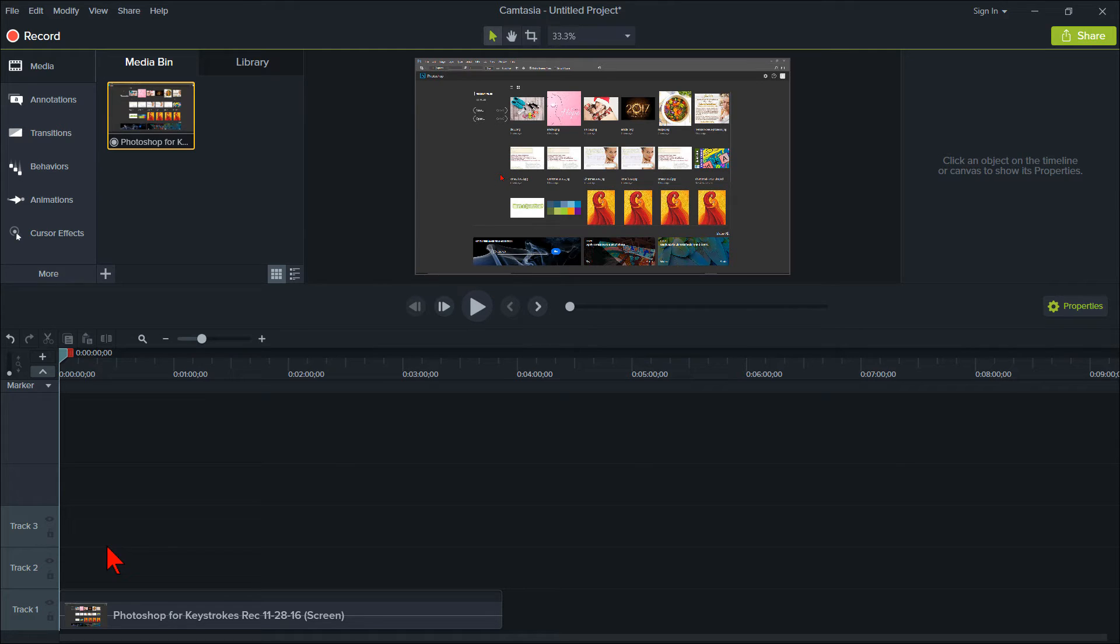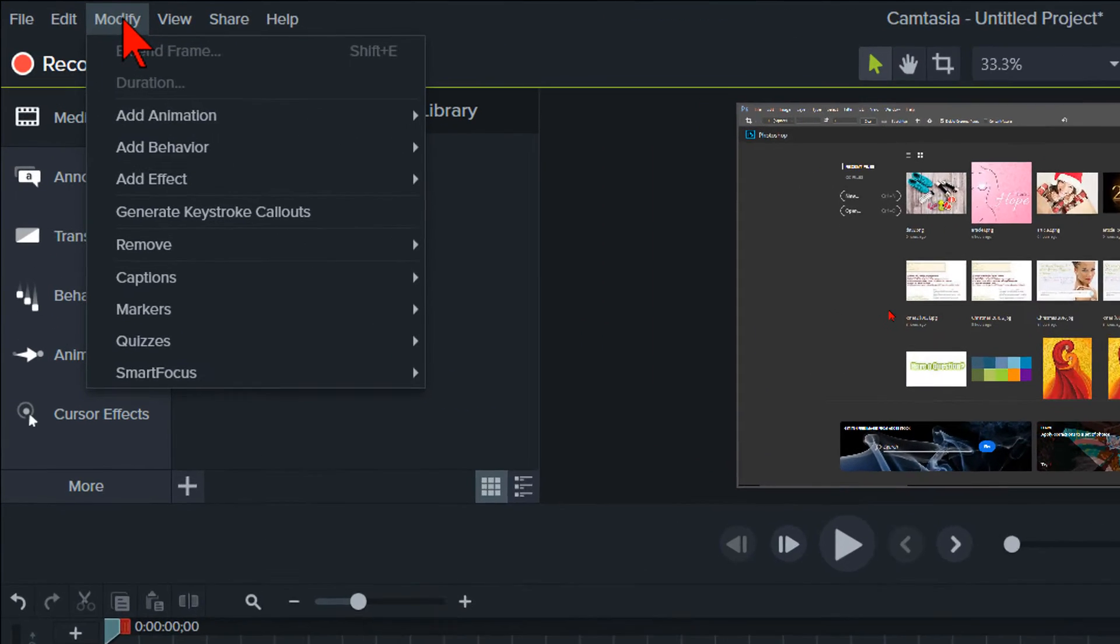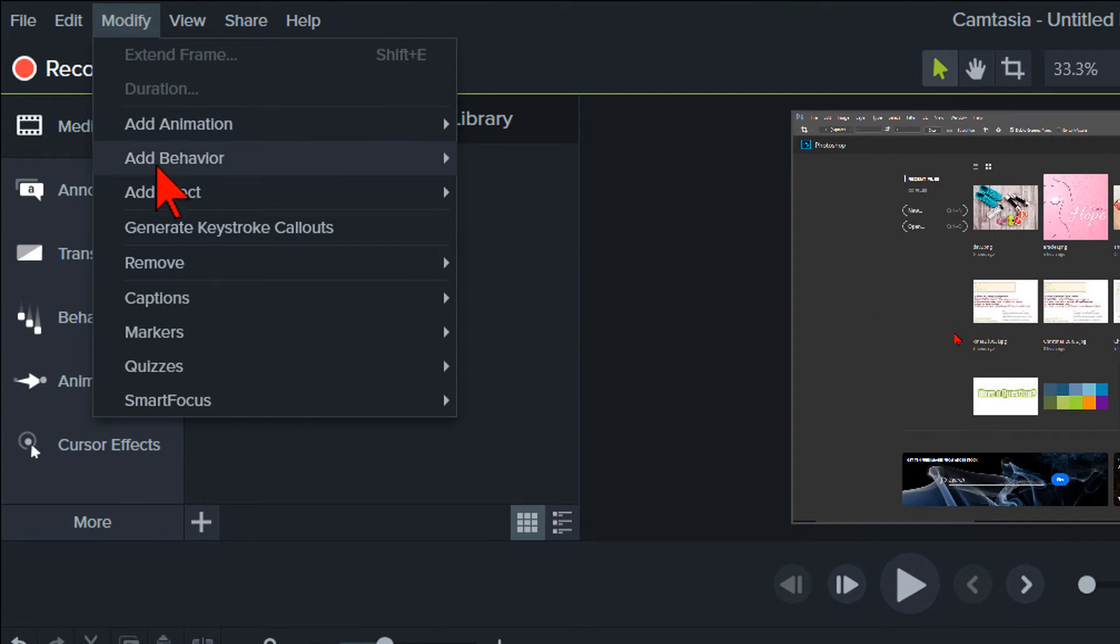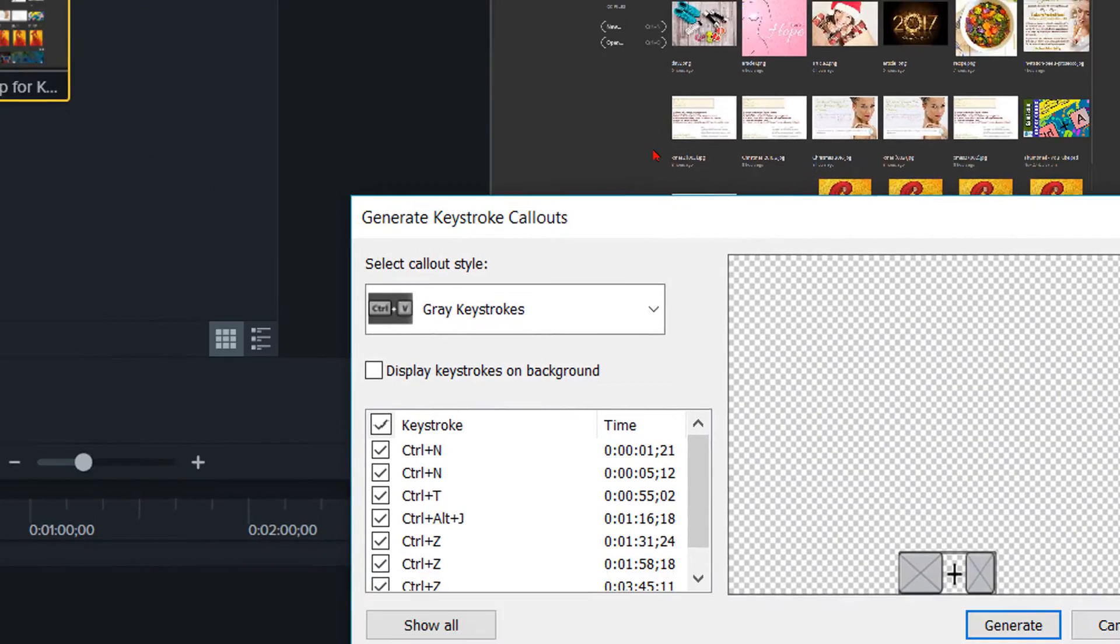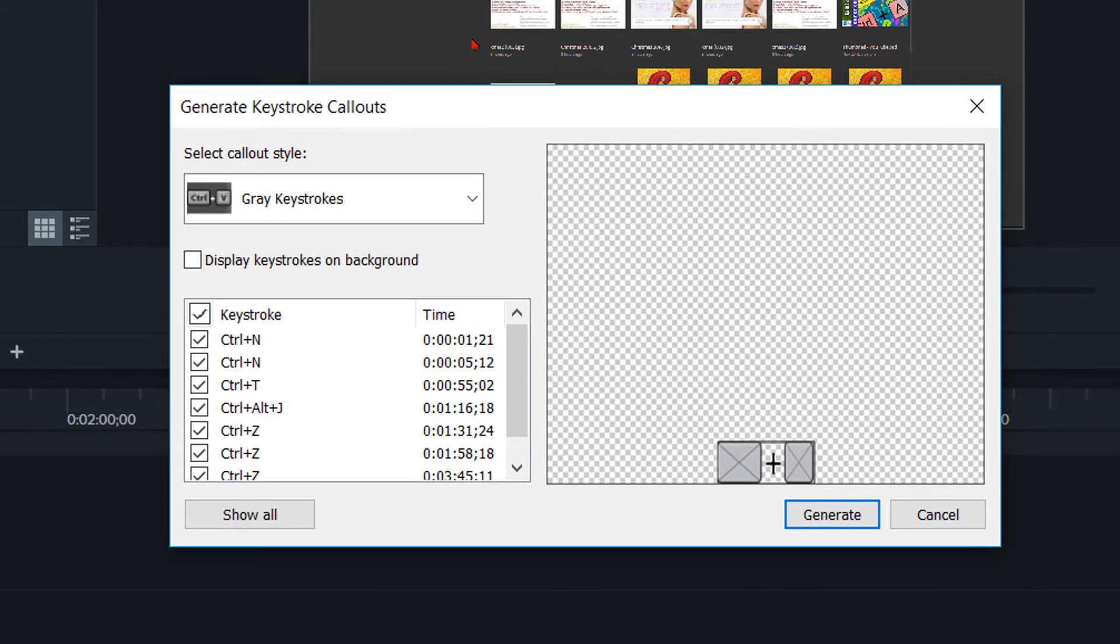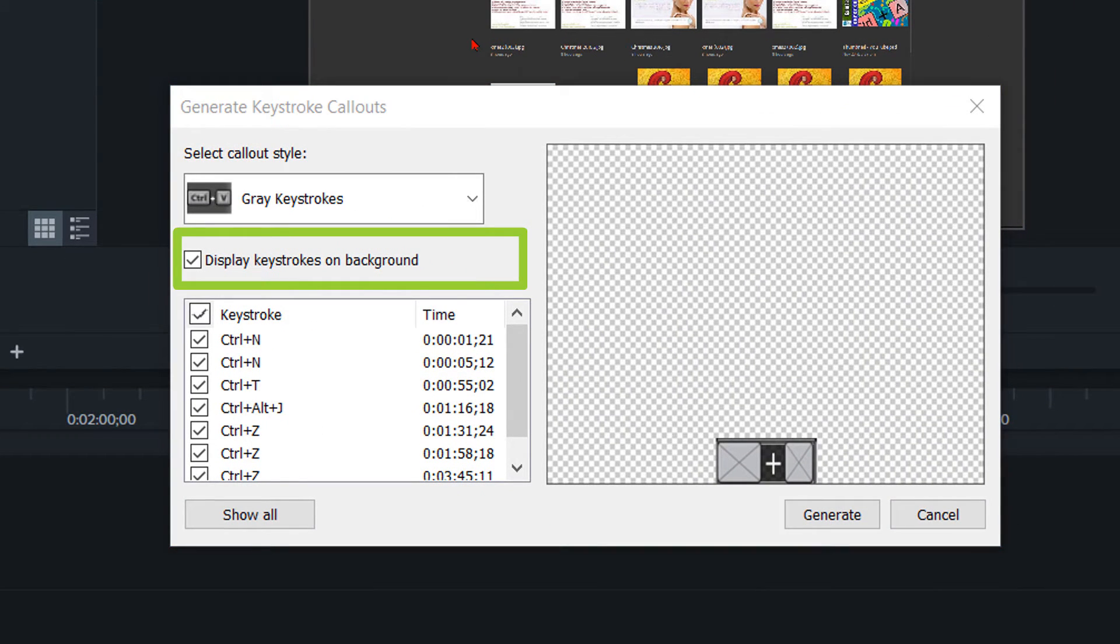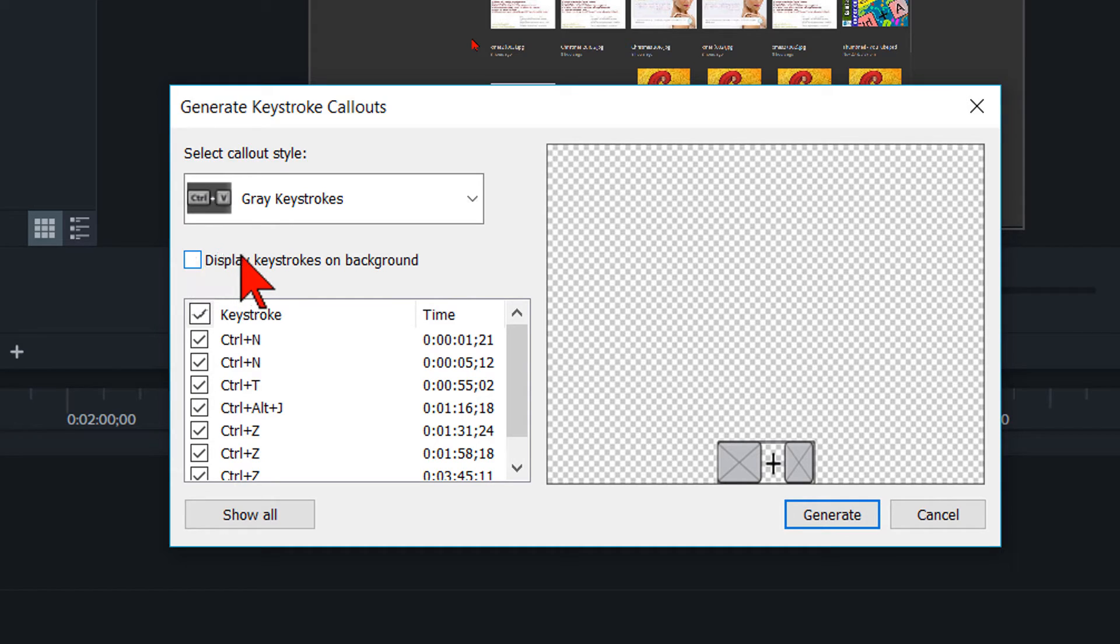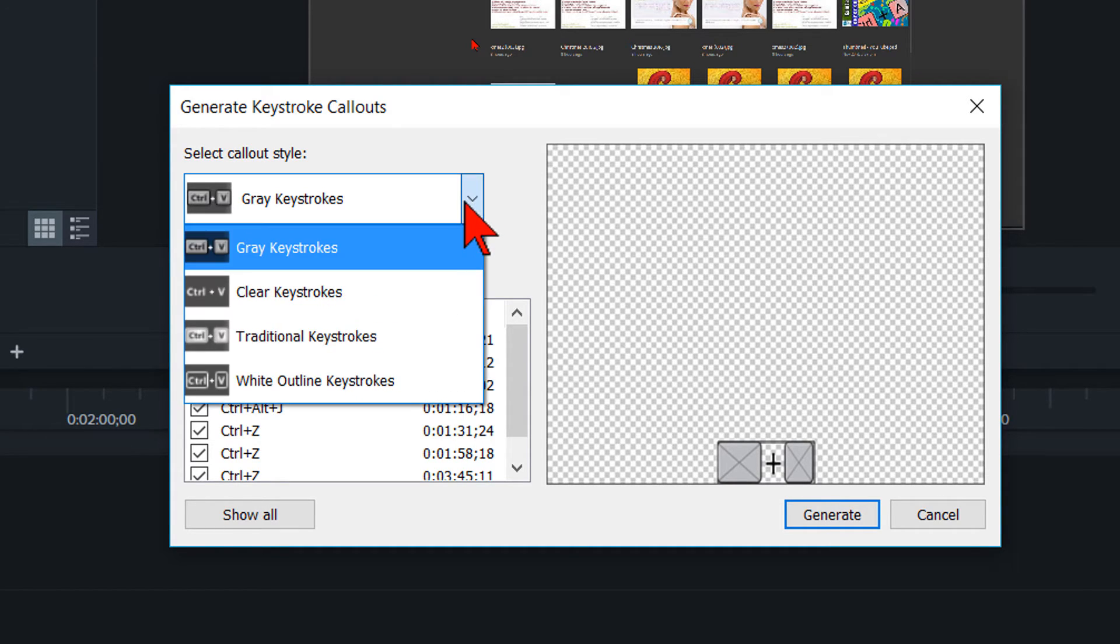Go up to the top menu and click on Modify and then Generate Keystroke Callouts. If you don't want a black background on your keystrokes, uncheck the Display Keystrokes on background box. Click on the drop down arrow to select the callout style you would like.